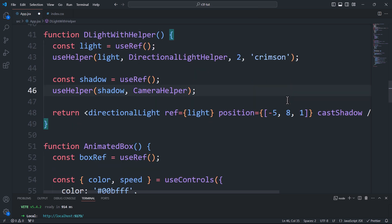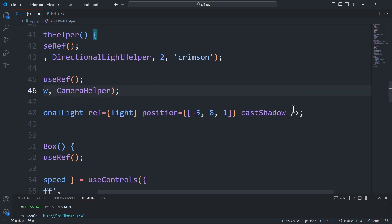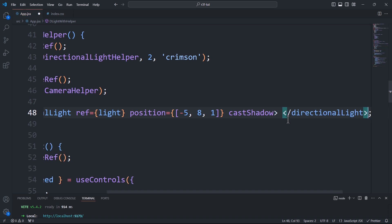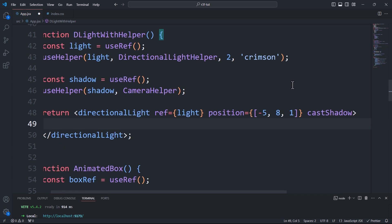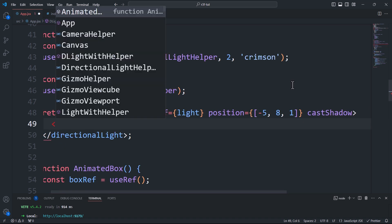Next, we'll set the directional light as a parent component. Inside it, we'll create an orthographic camera and attach it to the shadow.